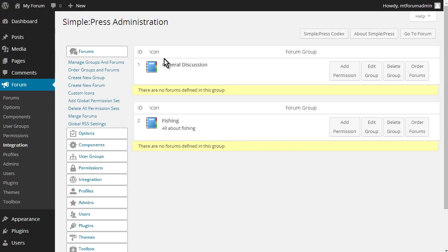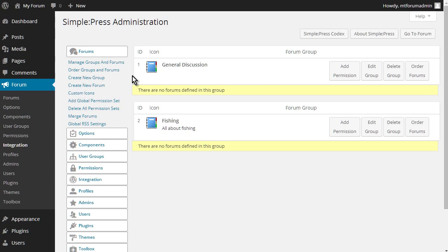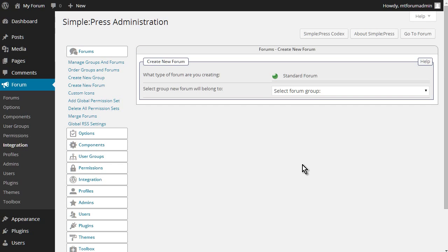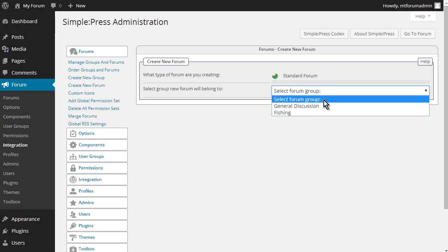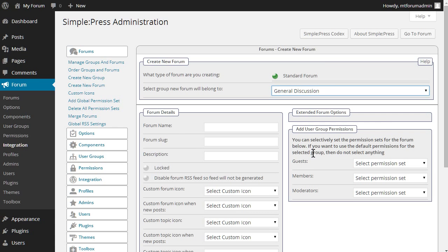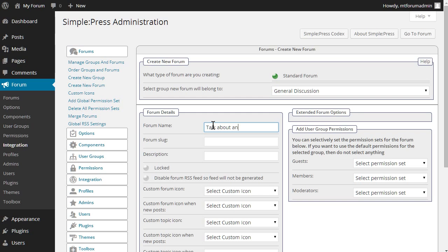Okay, so let's go ahead and add forums in here. So we're going to create a new forum. Okay, so we need to select a group. So let's select general discussion. Forum name. We'll say talk about anything. Anything.